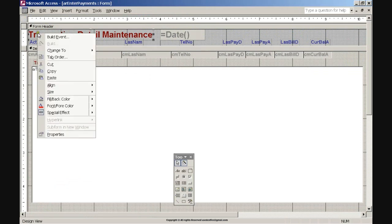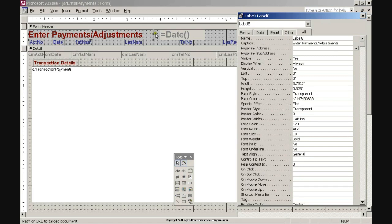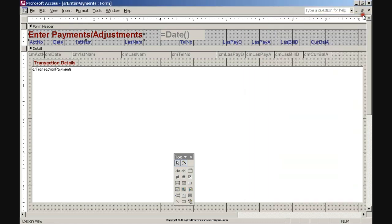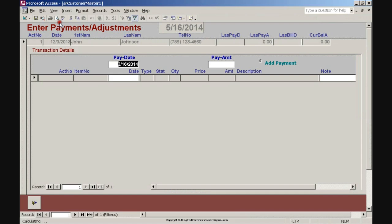Right-click the Transaction Detail Maintenance header label, click the Properties option, click the Caption property label, enter the caption: Payments/Adjustments, and press Enter. Resize the header label by hovering the mouse in the middle of the left or right side of the label and double-clicking when the two-arrow symbol pointing left and right is visible. Close the Properties dialog box by clicking X in the upper right corner. Click View on the toolbar menu, then click Form View option. Click the Transaction Details record selector button on the left, then click the Design View button on the button menu bar.